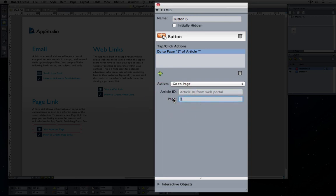For example, page 3. You can even jump between different documents that you have uploaded. Just get the article ID from the AppStudio publishing portal, fill it in here, and specify the page that you want to jump to.